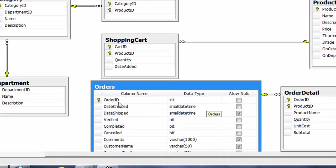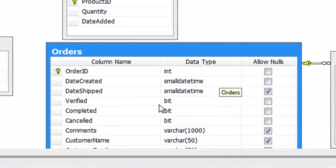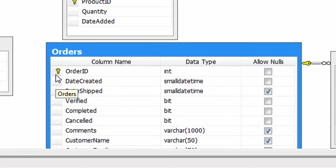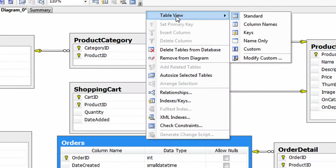So now you can see what data type the OrderID is, what data type the Verified column name is, and if it is set to Null or not. You can do modifications to that. I'm going to switch it back to the column name, that is the standard or the default one.